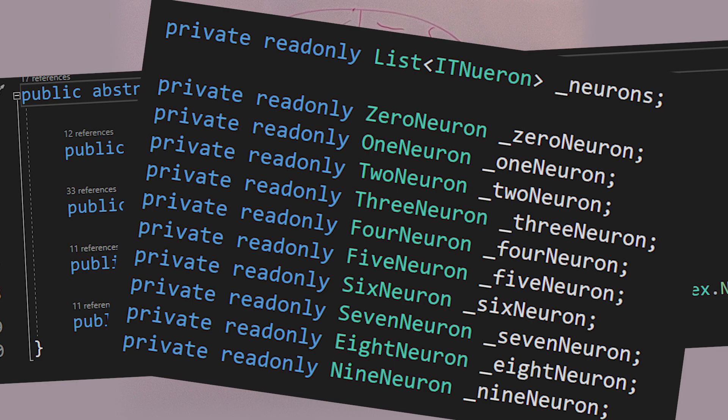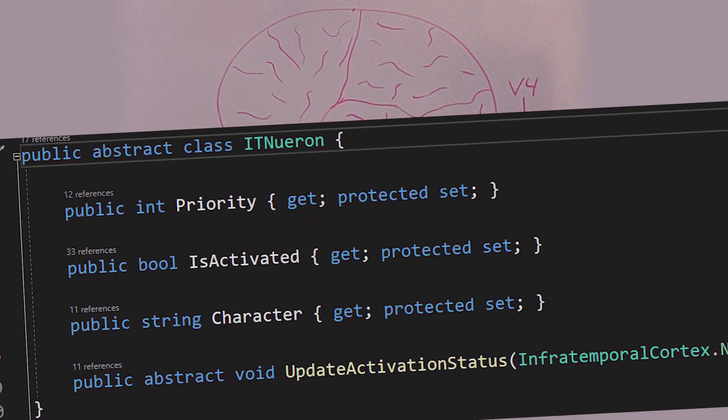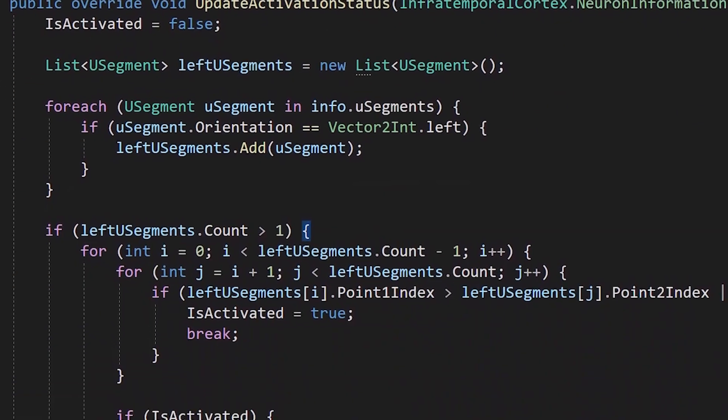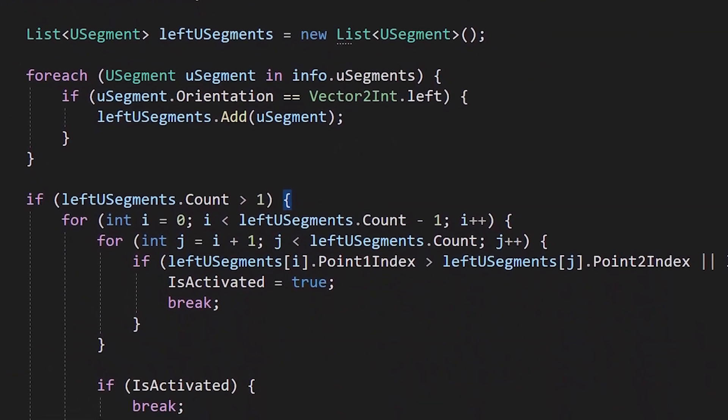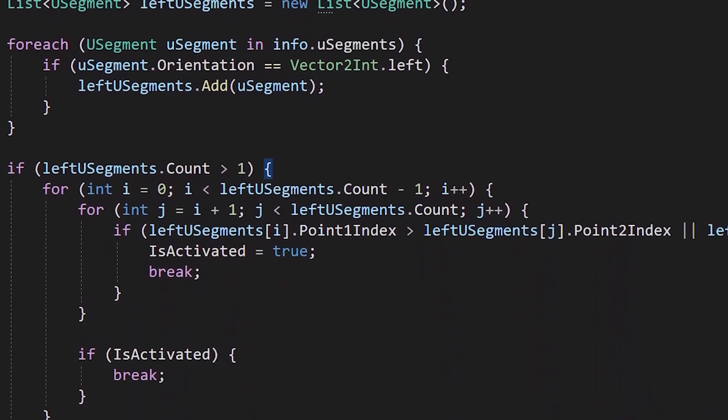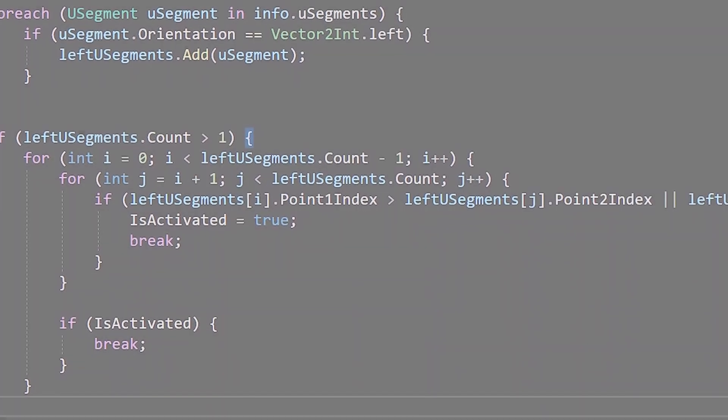The way I went about coding it is that I made an abstract class called IT Neuron. And each child class is responsible for predicting a number. So in total, we have 10 distinct IT Neuron classes. In each class, there is a function that determines whether or not the neuron sees its number. And it just checks to see if the specific features are present. Let's look at a quick example.